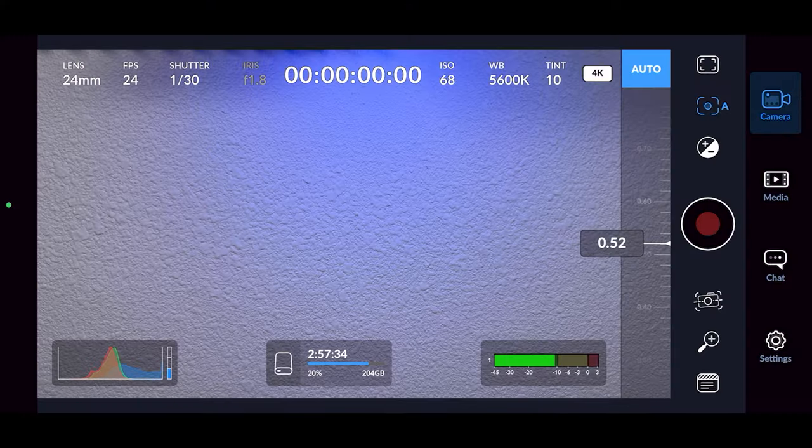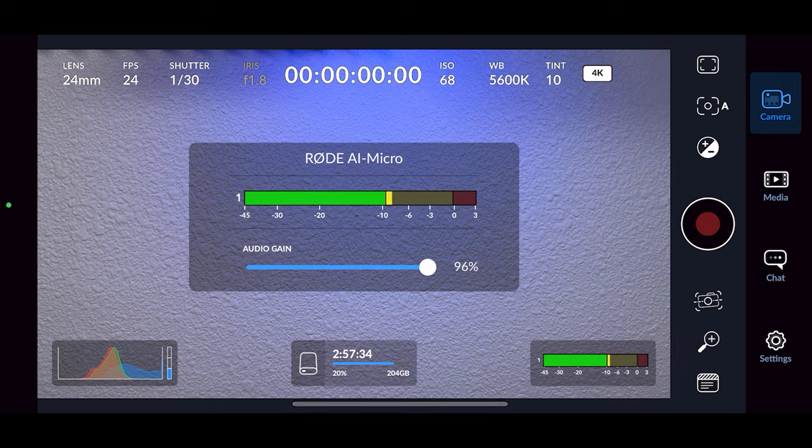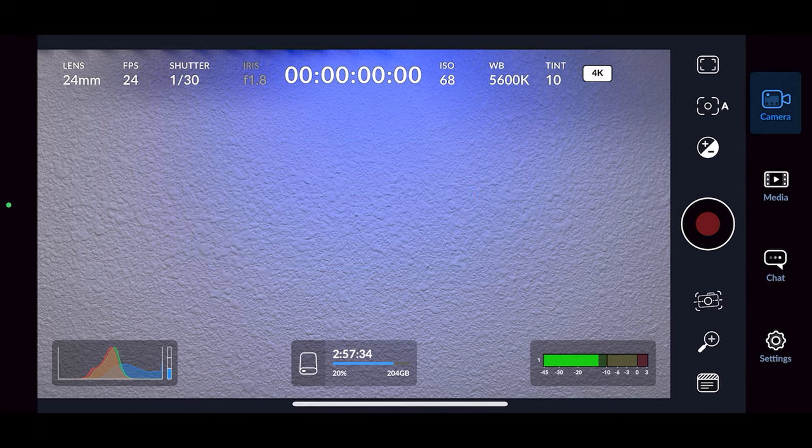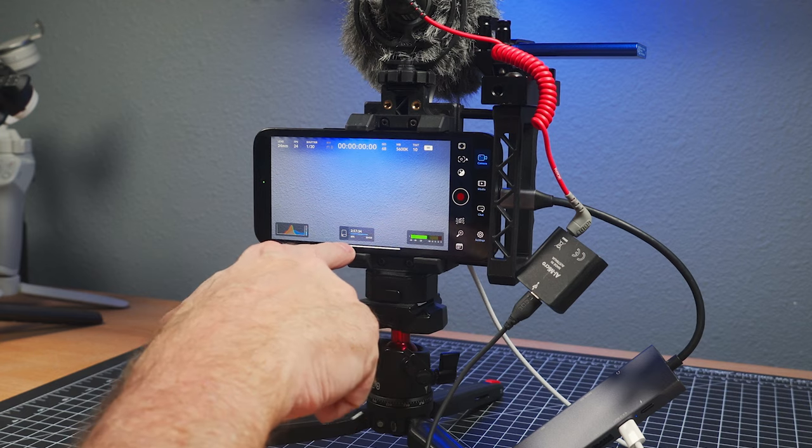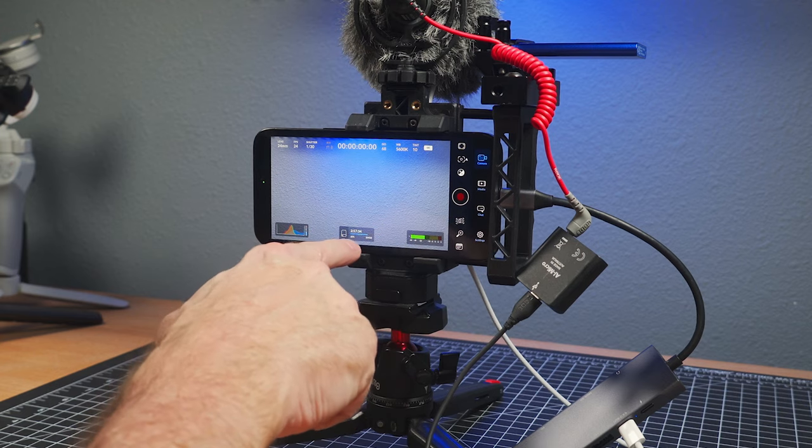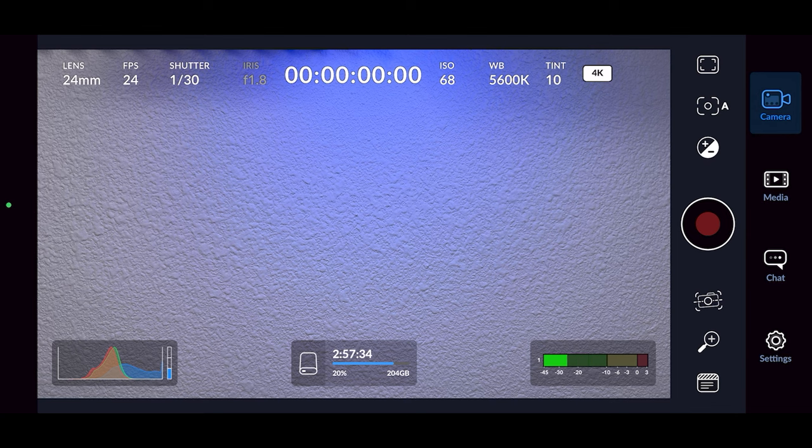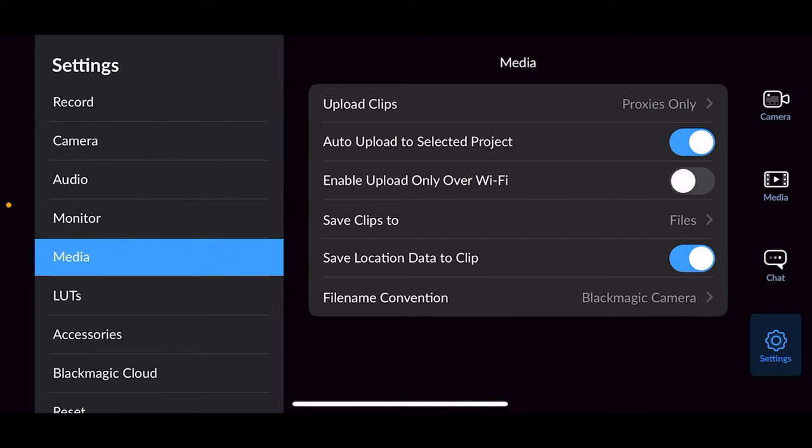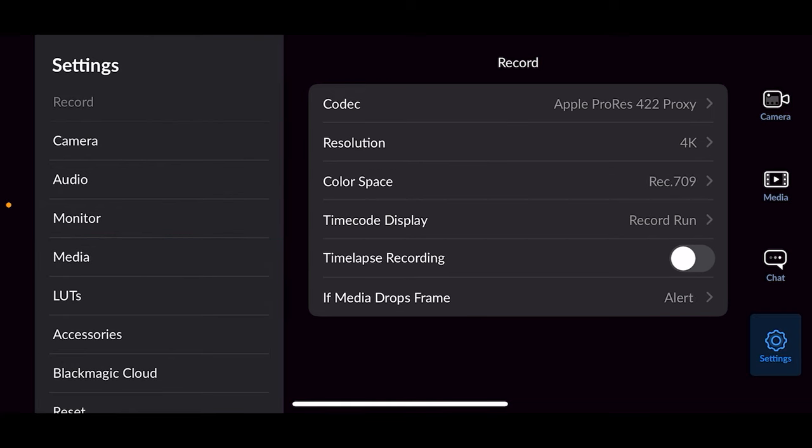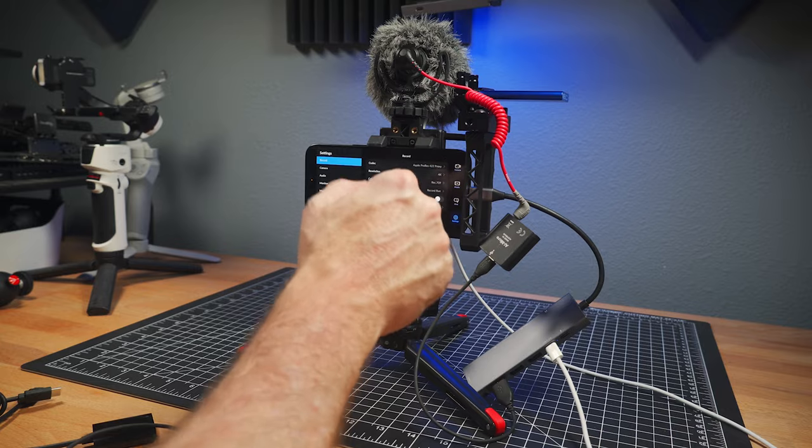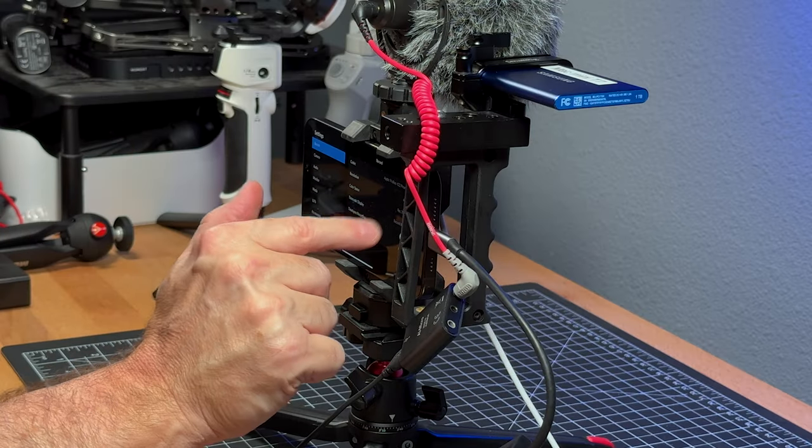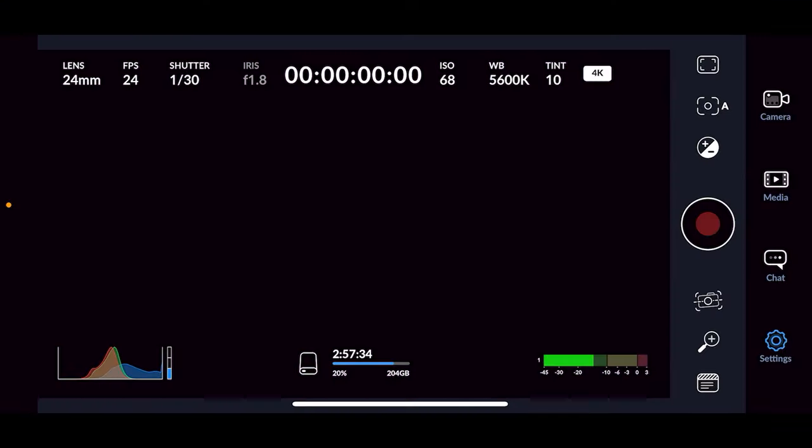So right now, again, I'm going out to my Rode AI Micro and the Blackmagic app sees it. You can tell right there on the screen. And then down here, I'm going to the drive and I've got two hours and 57 minutes with this current setup. I think I'm shooting, what am I shooting? I'm using 422 Proxy. That's why you get so much. With higher quality, you wouldn't quite have as much. Although this is a one terabyte drive, I believe.